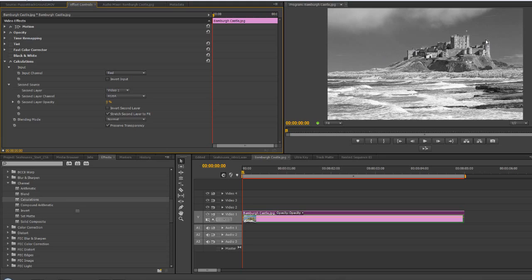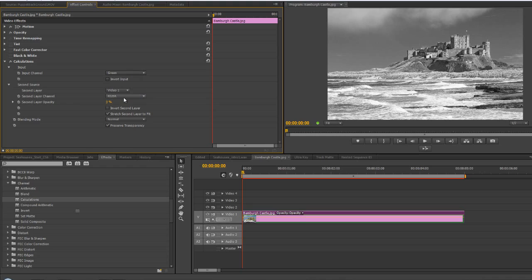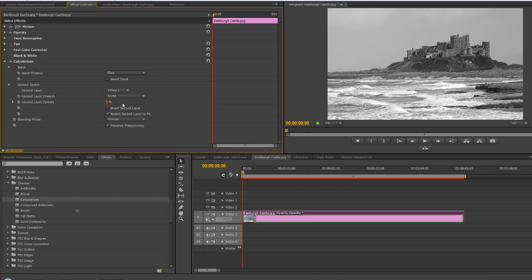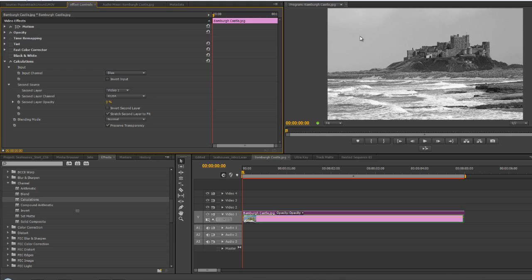If I go to green, I get quite a white sky but white waves. If I go to blue, which is often the noisiest of all channels, I get big contrast around the castle and not a lot on the sky. You can see I've got three channels that can make quite a lot of difference.